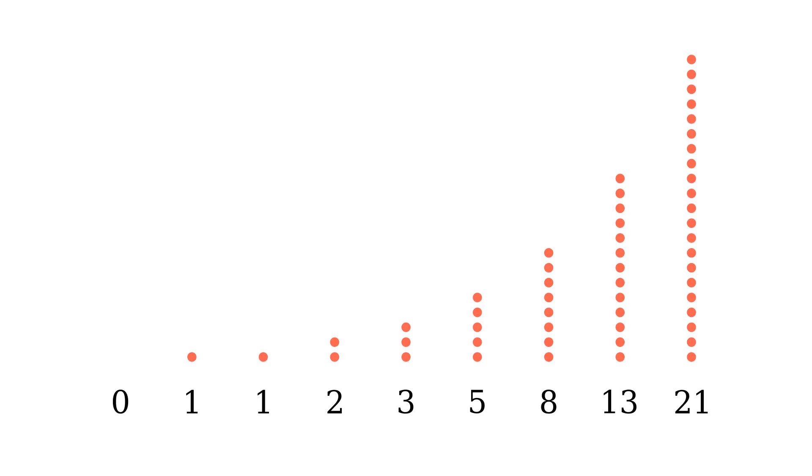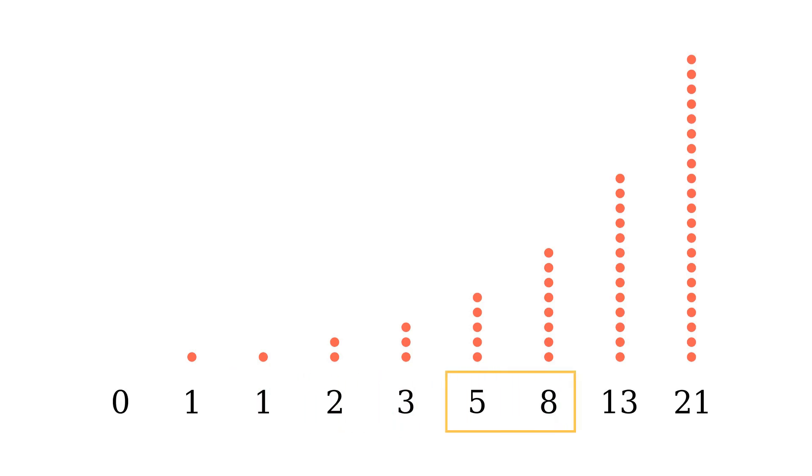The identity we're going to be looking at arises when you take two adjacent Fibonacci numbers, square them, and add them together. Try it out and see what happens.